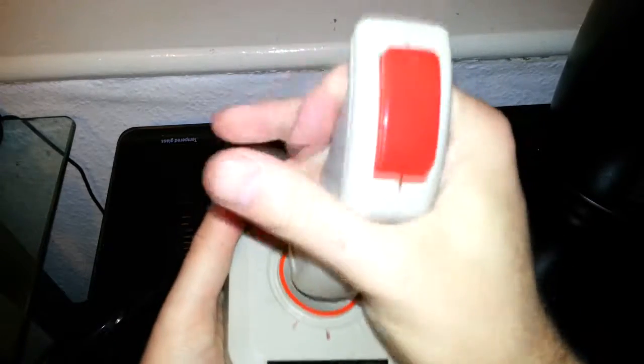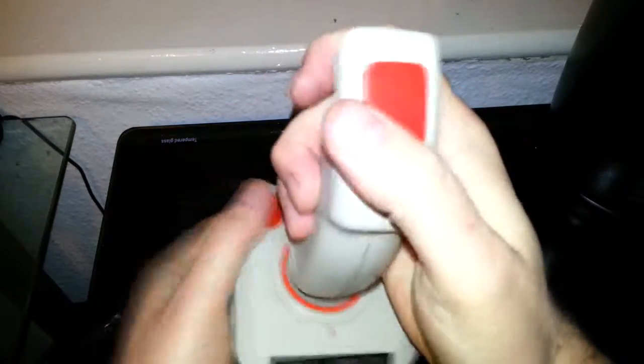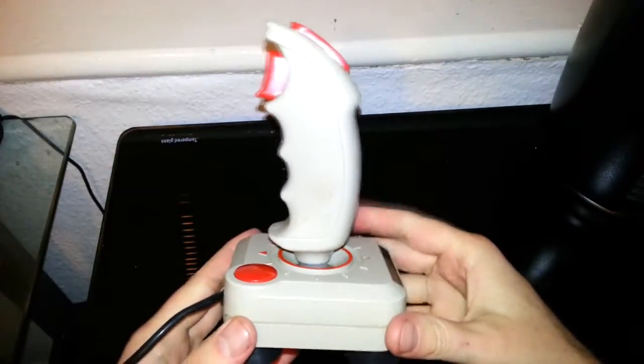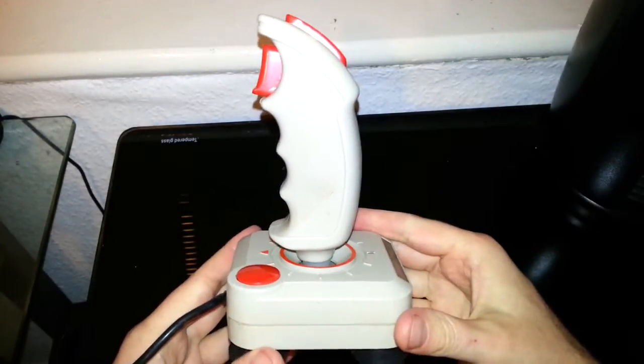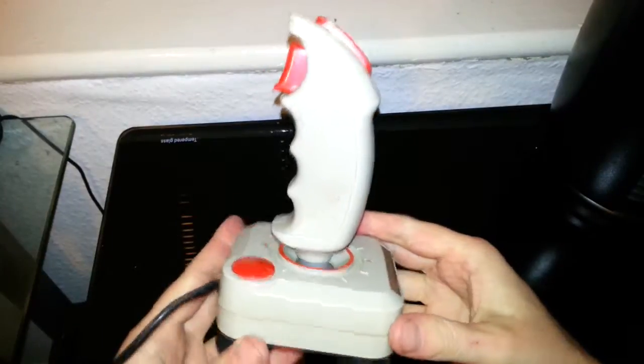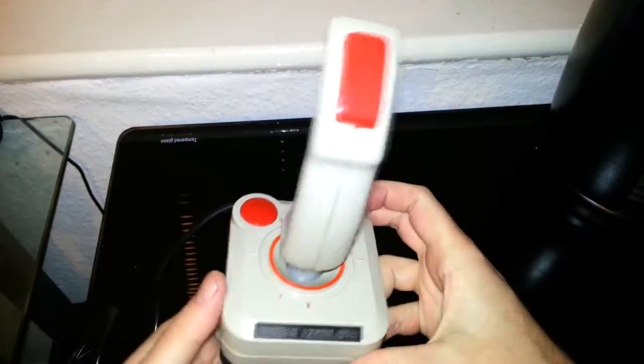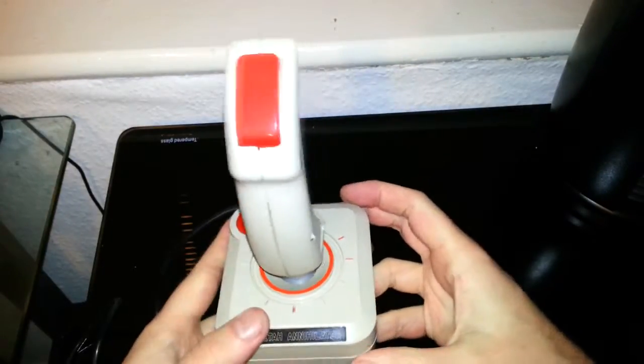Buttons are alright, but it feels to me like a cheap, very cheap version of the Cheetah 125, and we know that was a fantastic joystick.